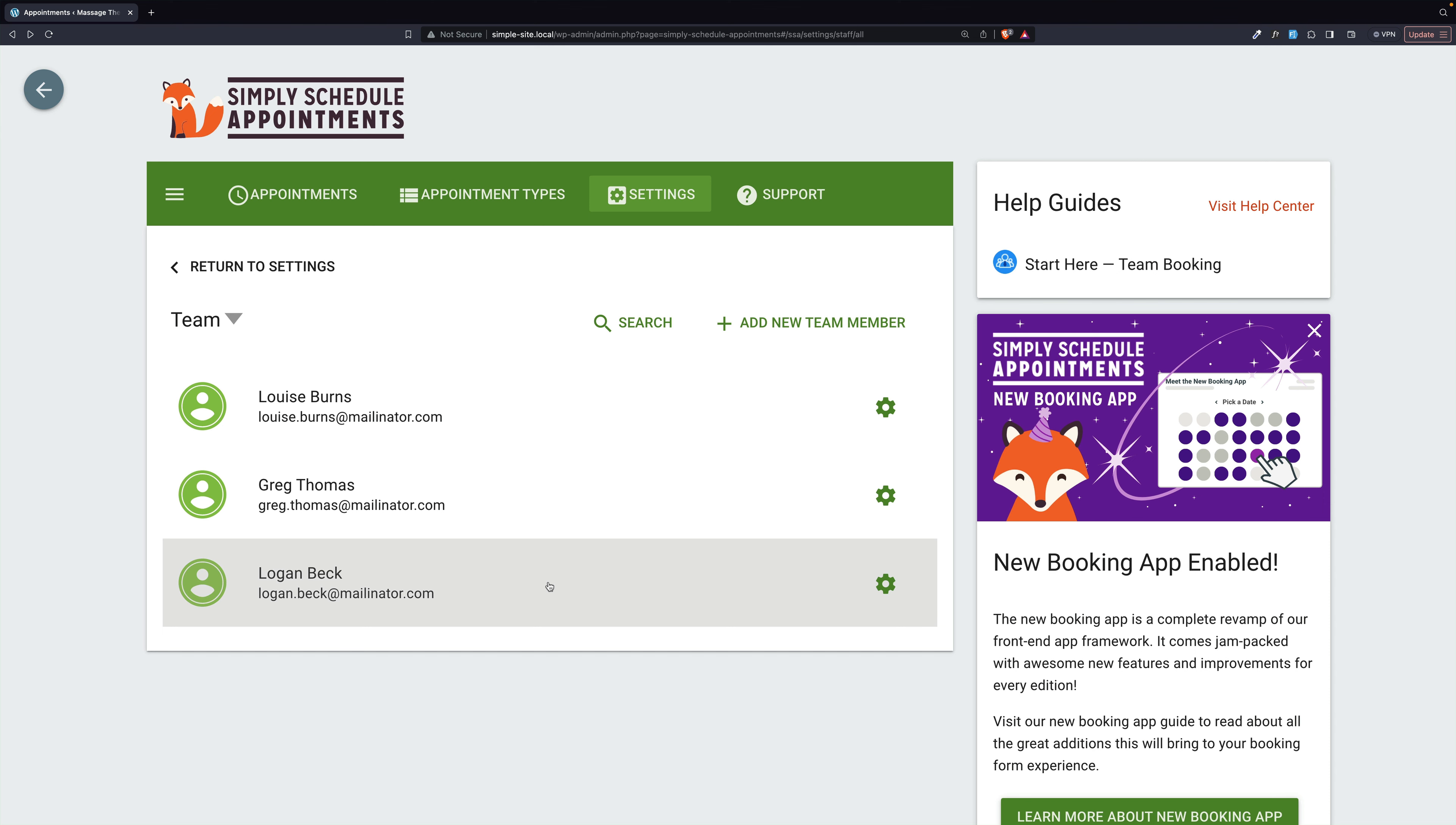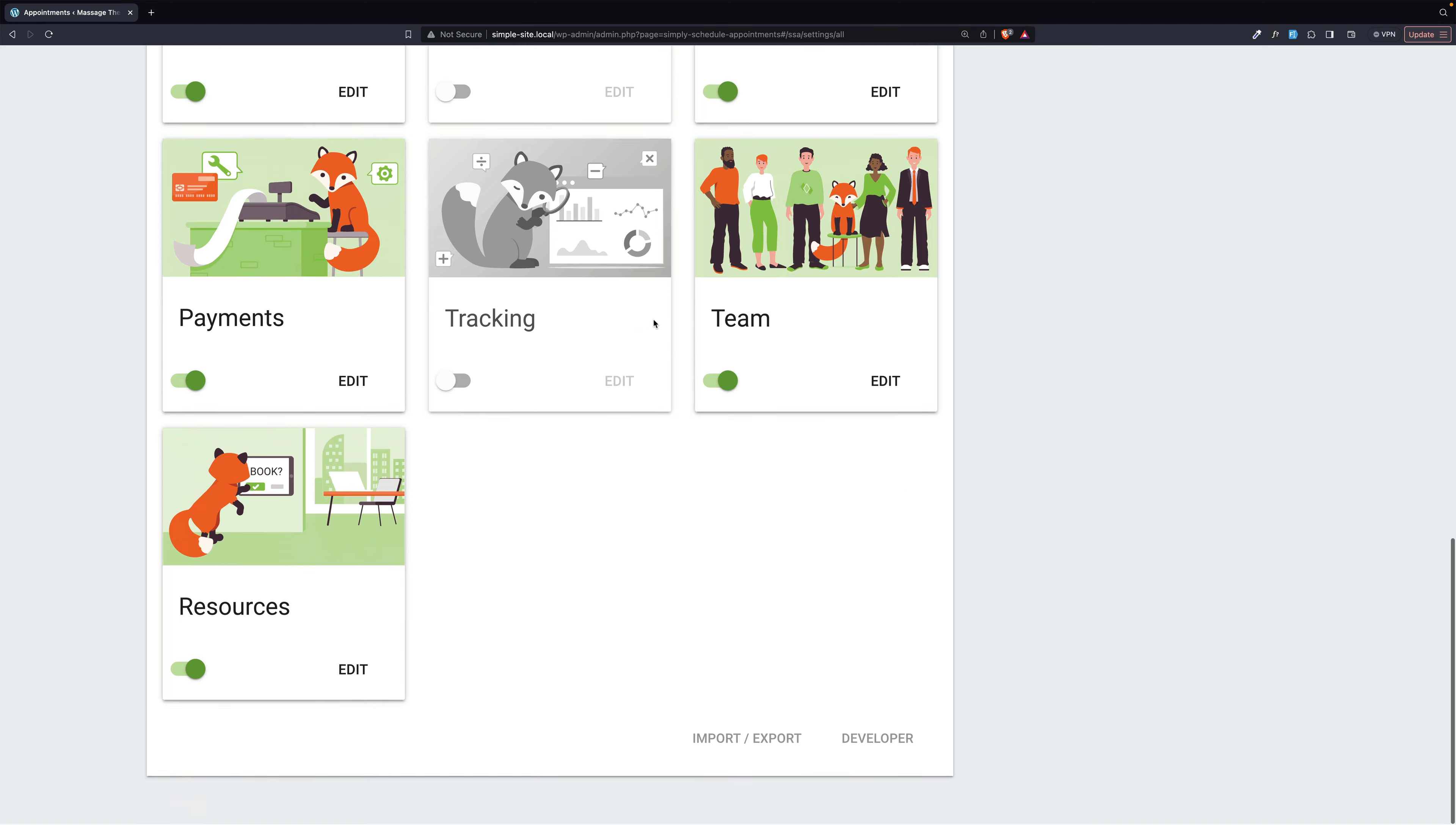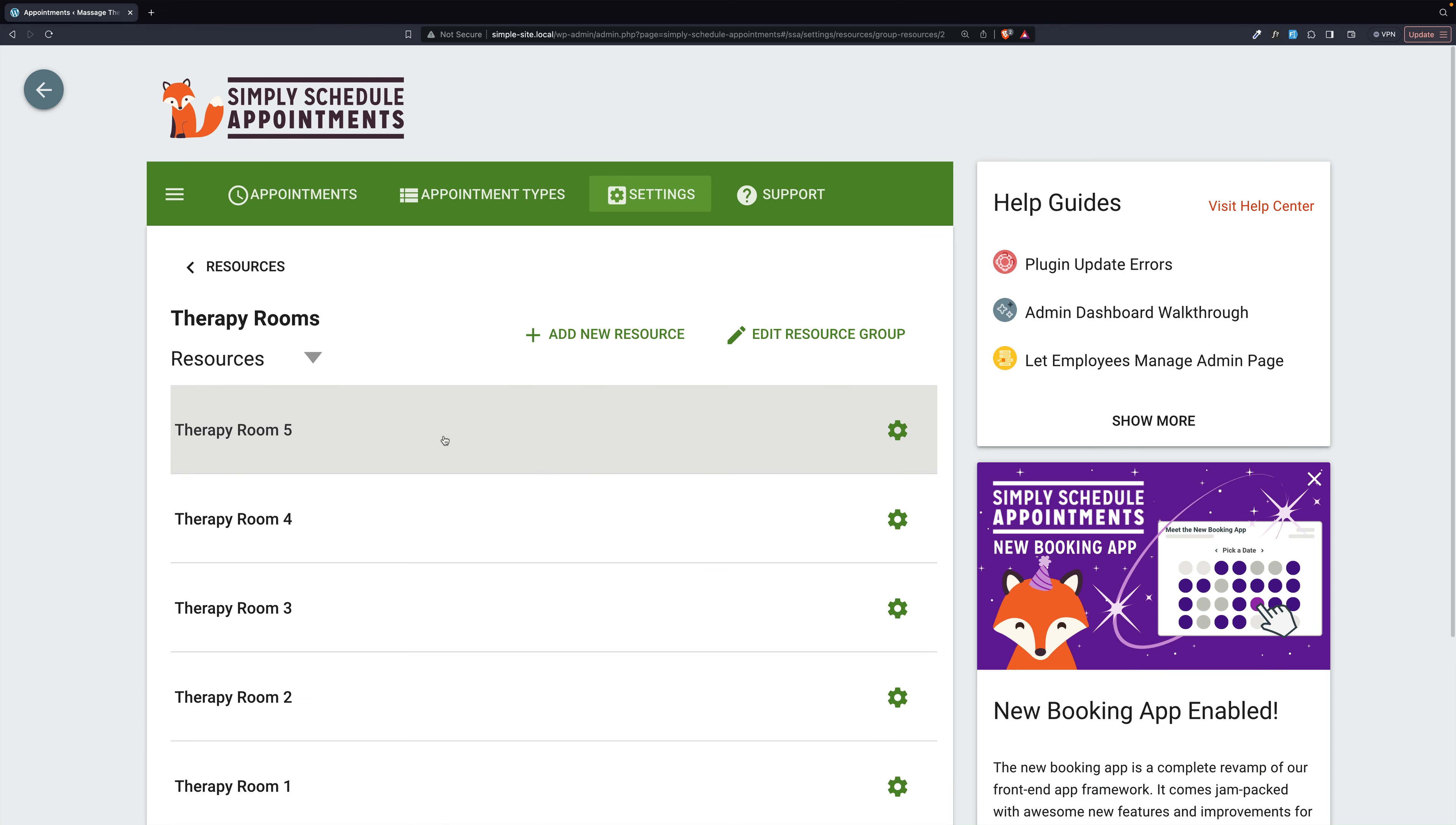Now let's go back to settings and look at resources. Now these, we have two sets of resources, again the bikes, and the therapy rooms. The therapy rooms in this case are all the same. There's five of them, and that's it.